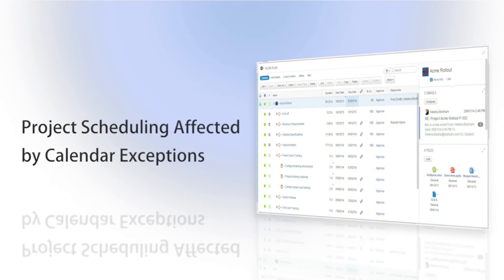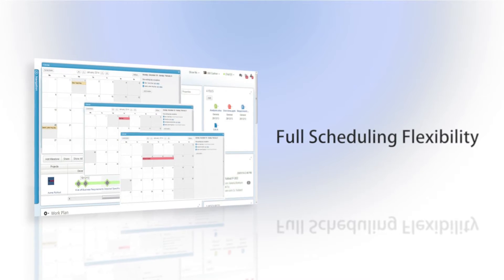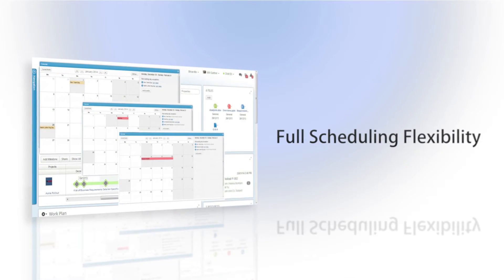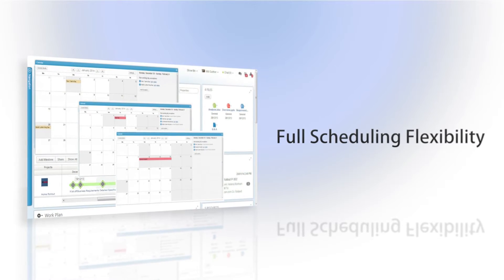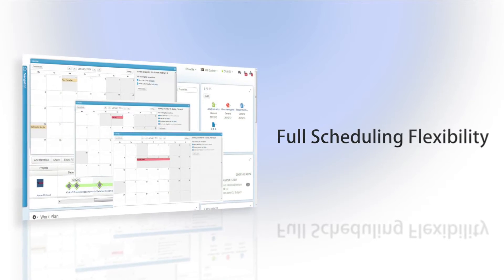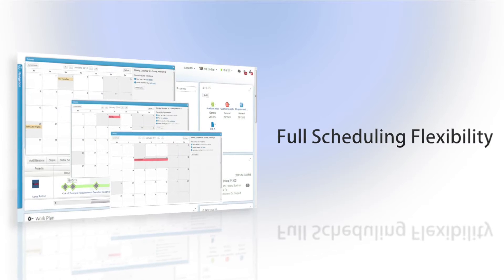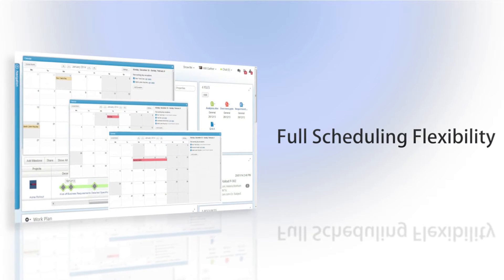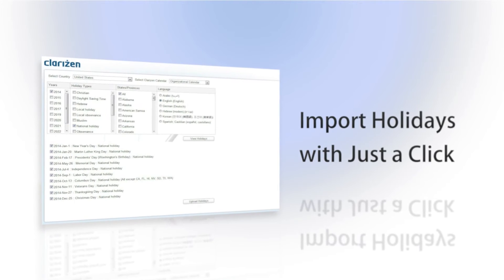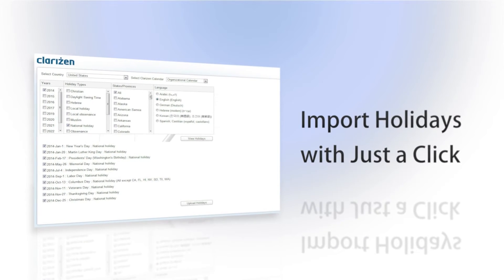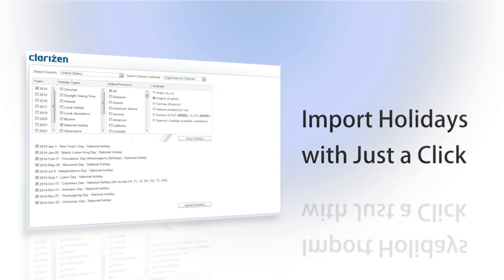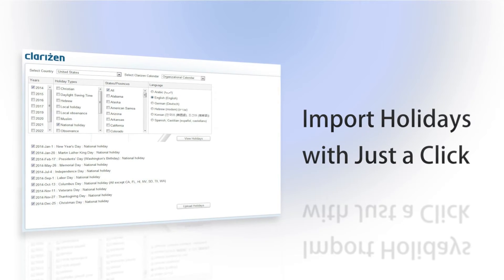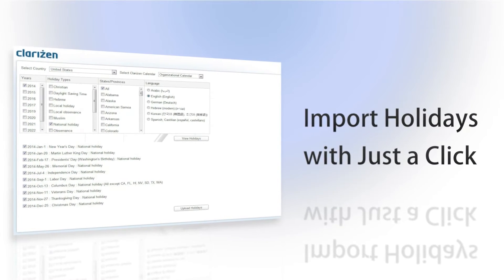Because Clarizen gives you the flexibility to keep schedules up to date at different levels, it can become tedious to enter the different holidays based on your organization's location or group locations. Clarizen's newest app, aptly named The Holiday Loader, allows you to import holidays into your account, either at the organizational or group level, in your own language, in a flash.